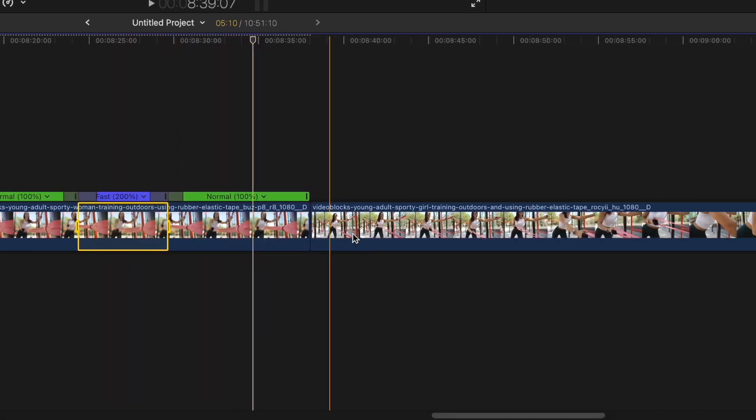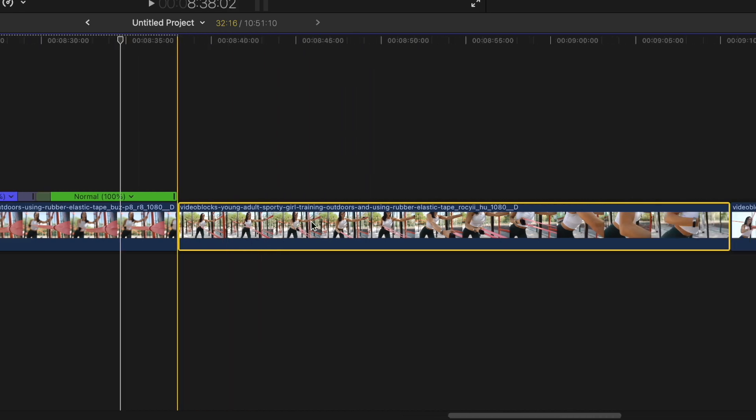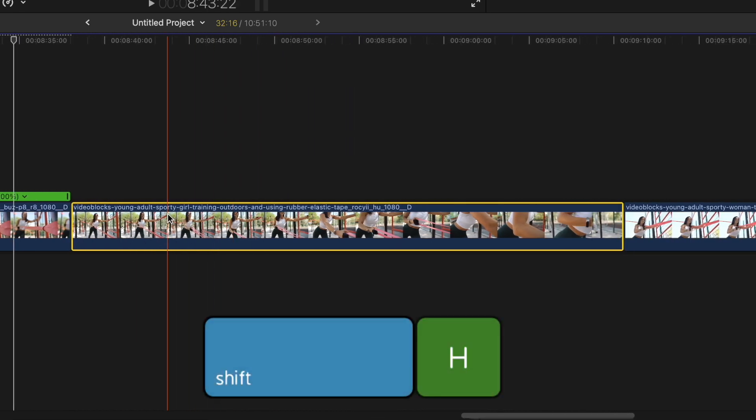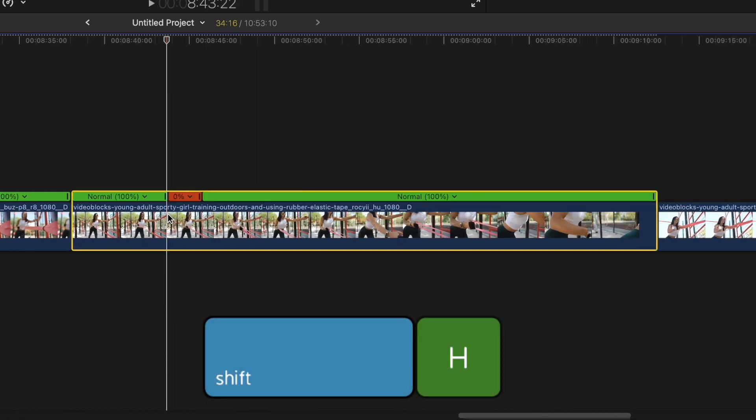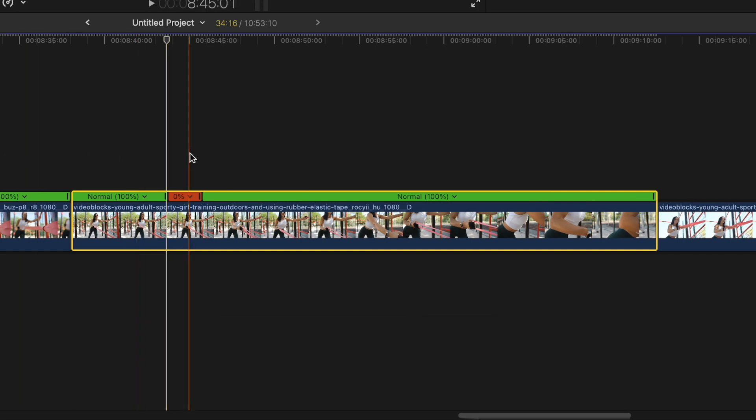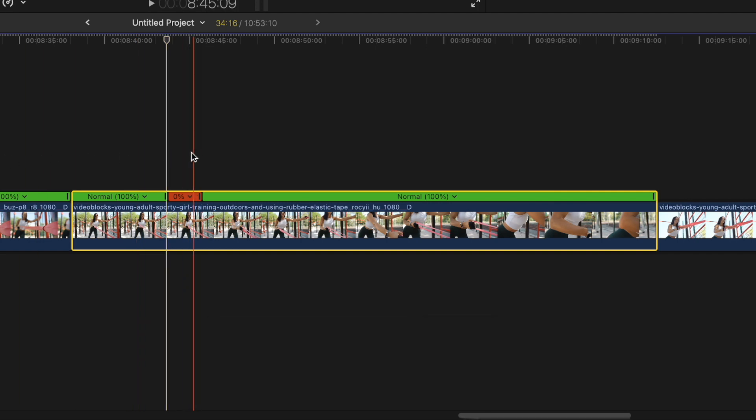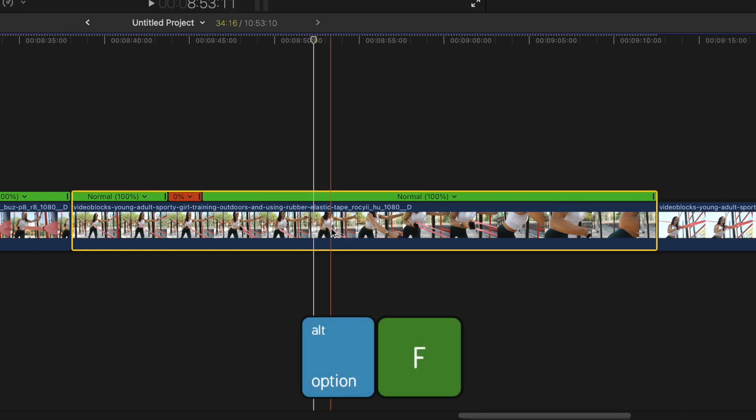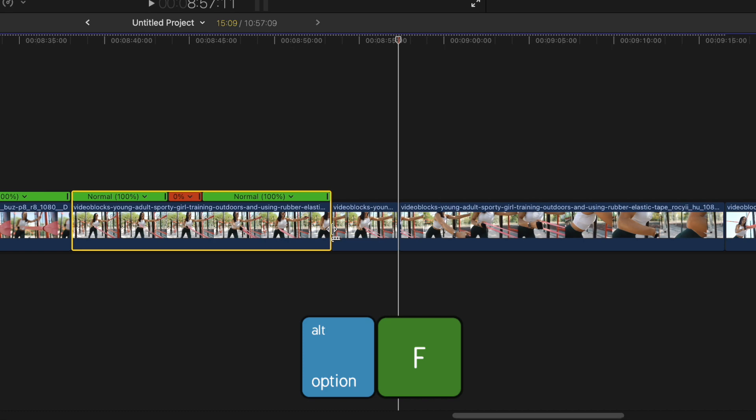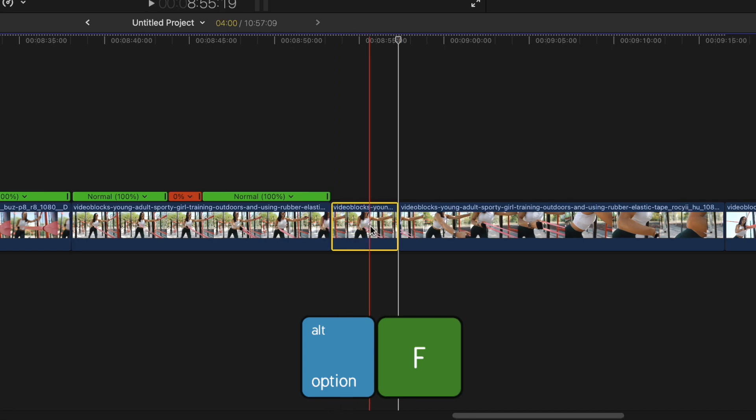If you need to pause your clip, you have a couple options. Shift H will make a hold segment of the frame you're on while keeping the original clip as one. Or you can press Option F to split your clip and make a separate freeze frame clip of the frame you're on.